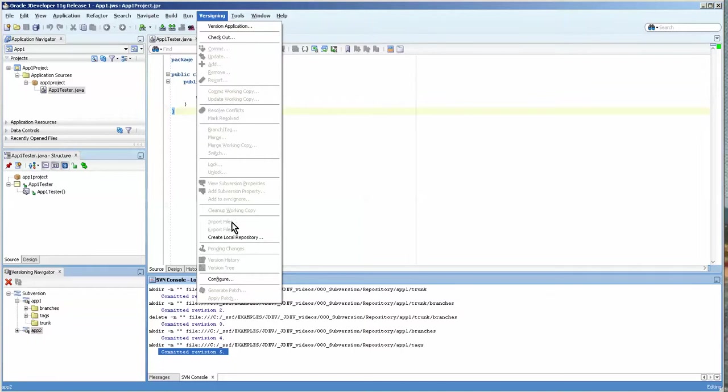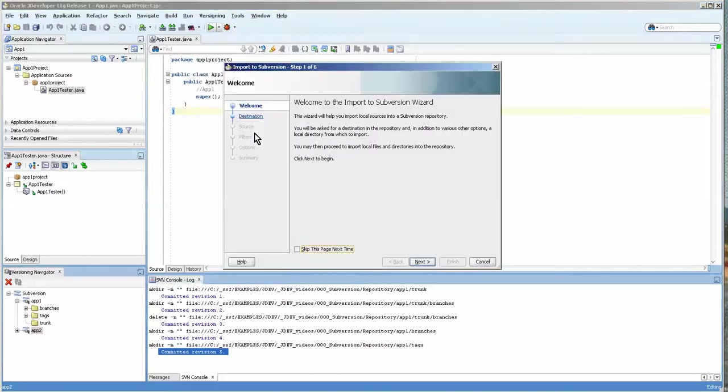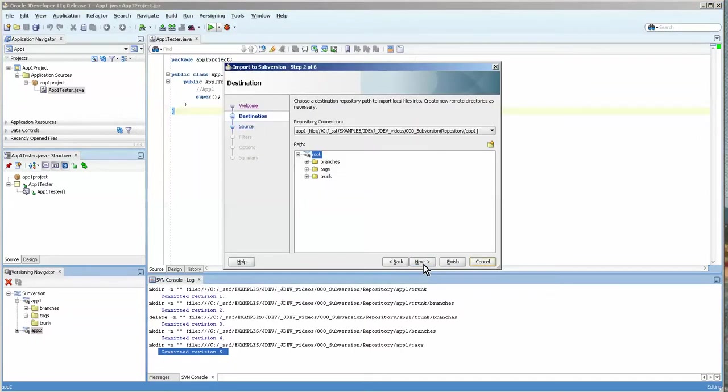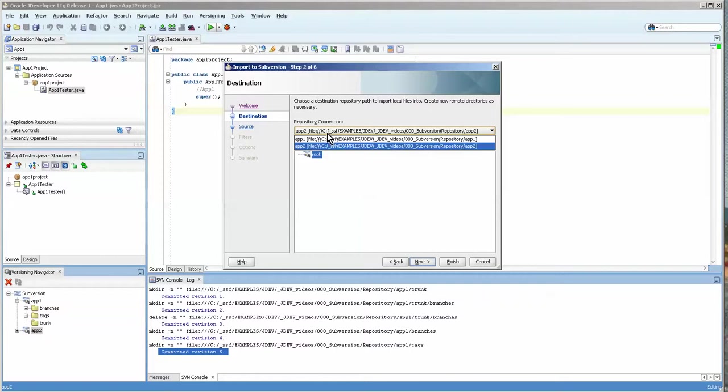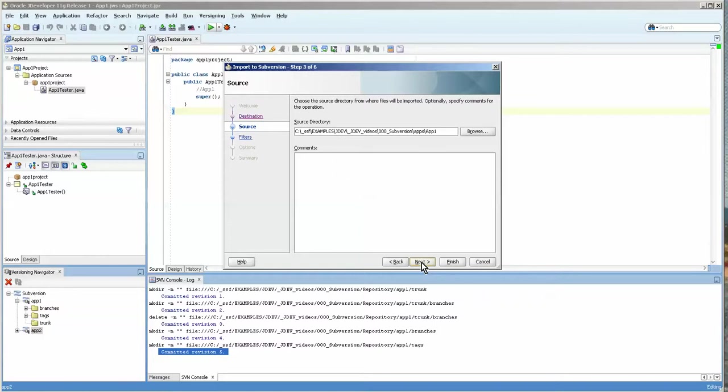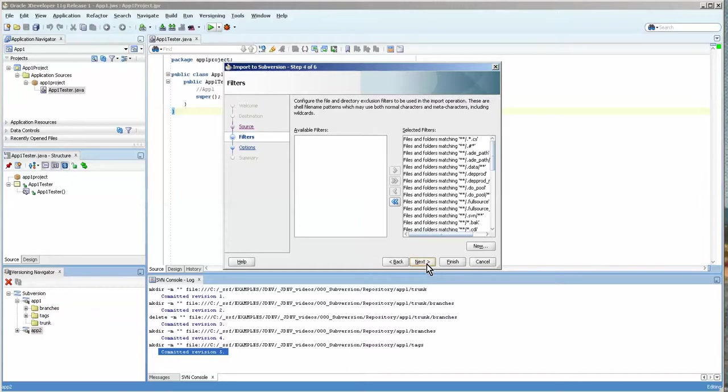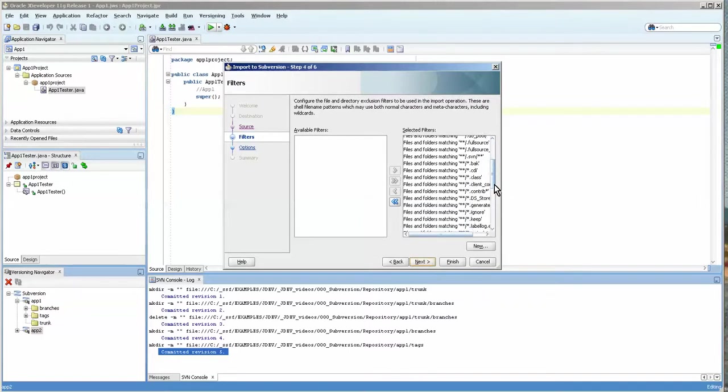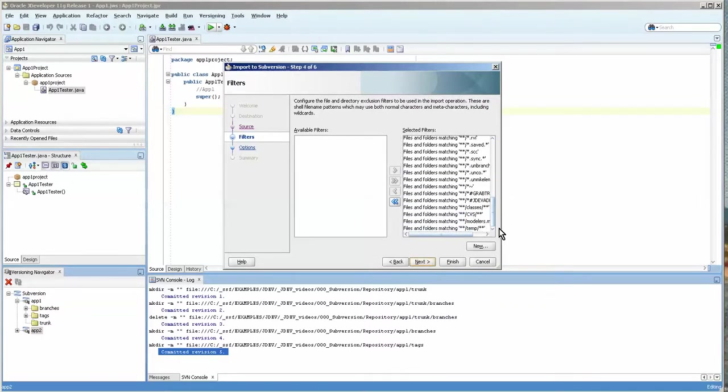Let's go to versioning now and we're going to version our application. You can see that we've already created the connection, and you can select between which one you're going to choose it in. I'm going to put it in trunk for now. Trunk is considered where you do your main development work. This is the directory of the file. You may want to just check that. And these are the selected filters that are going to skip files. Obviously you don't want to have files that are .class files stored in this because those change all the time. And you only want the files that really matter. JDeveloper pretty much knows which files are necessary.